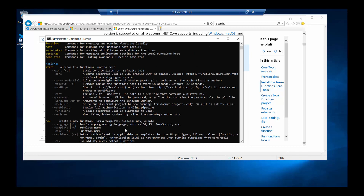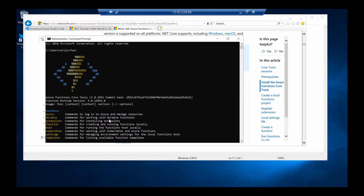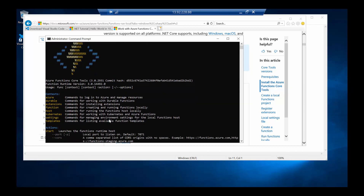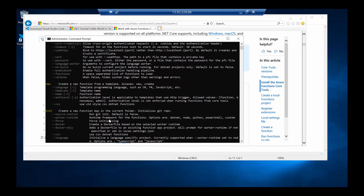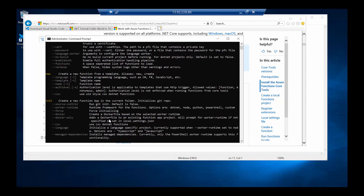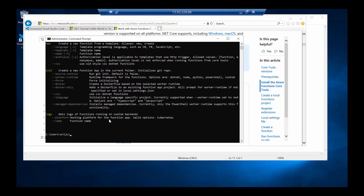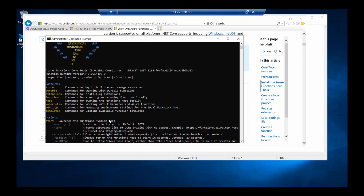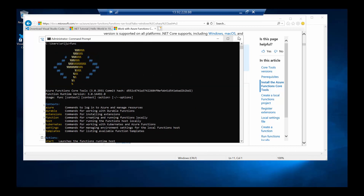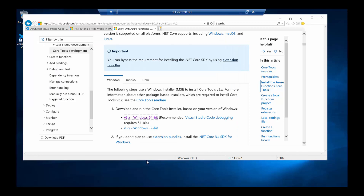An important note: if you have a command prompt open and you install something that adds a value to the Windows PATH environment variable, it won't reflect in the existing command prompt. You have to close the command prompt and open a fresh one after installation. You saw that initially `func` was not working, but now it is working — so that's also confirmed.